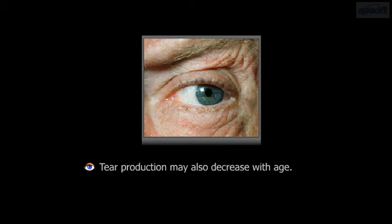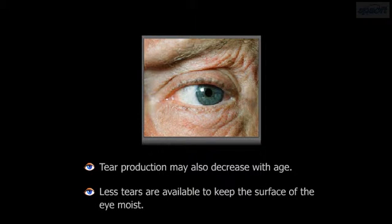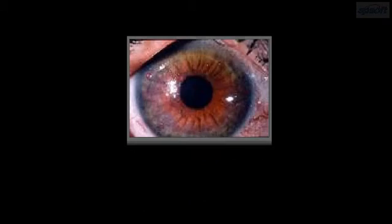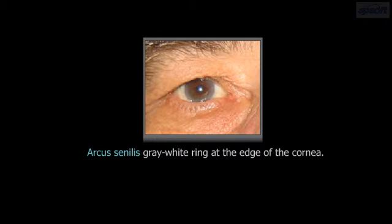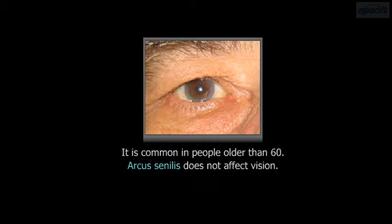The number of mucus cells in the conjunctiva may decrease with age. Tear production may also decrease with age, and fewer tears are available to keep the surface of the eye moist. Both of these changes explain why older people are more likely to have dry eyes. Arcus senilis, a deposit of calcium and cholesterol salts, appears as a gray-white ring at the edge of the cornea. It is common in people older than 60 and does not affect vision.